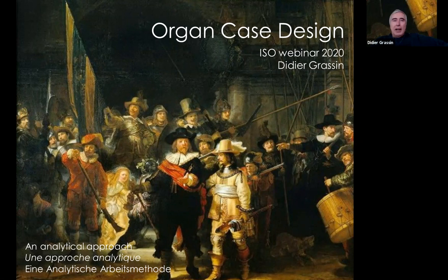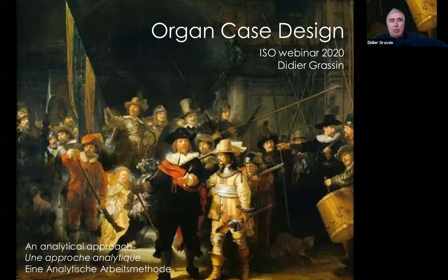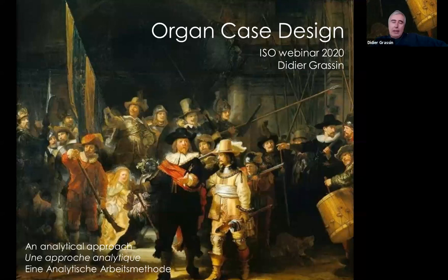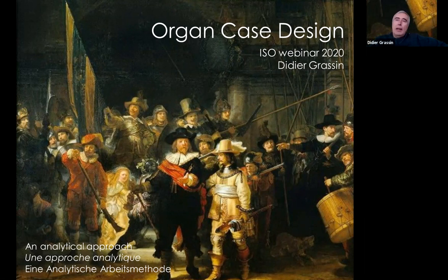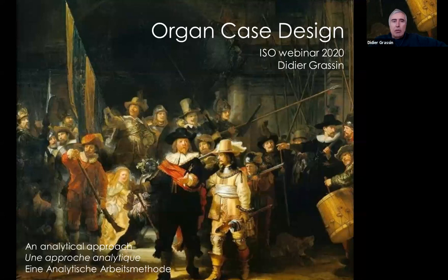I think the mic was muted. Hello from the north of Boston, and thank you very much for joining us today for this second webinar. We're going to explore some facets of organ case design through an analytical prism. We're going to split the webinar into two parts: the first part is going to be about 40 to 45 minutes of presentation, and hopefully we'll have a questions and answers part after that. Do not hesitate to post your questions — Pierre-Paul is going to collect them, organize them, and pass them along.